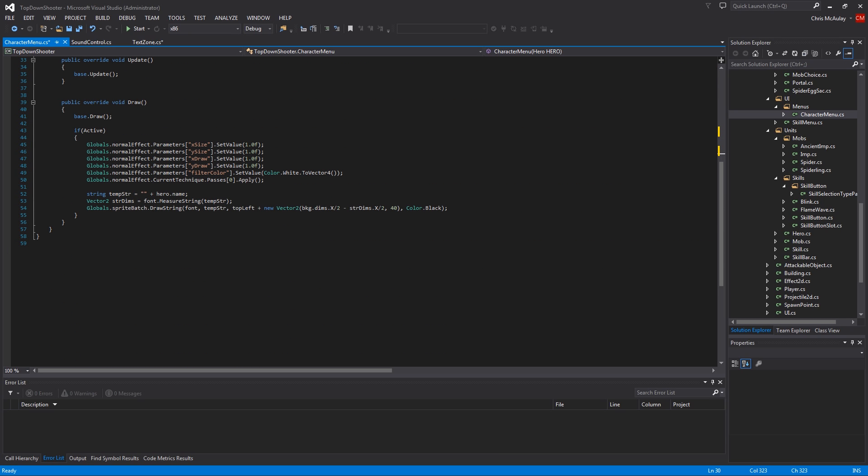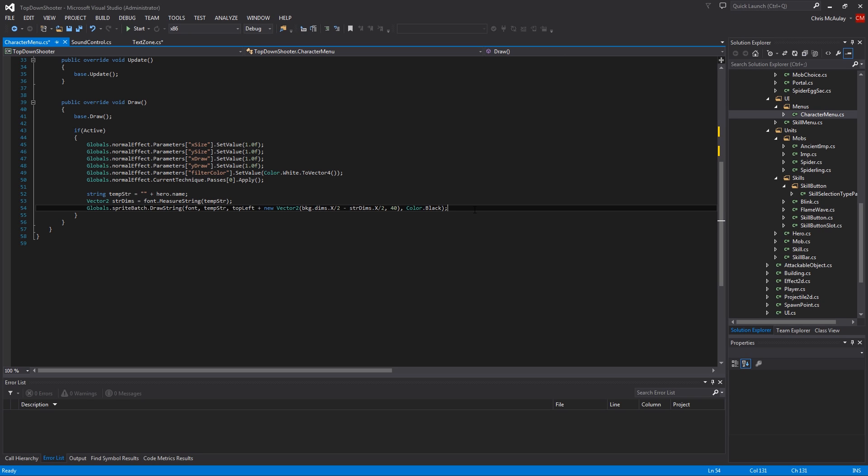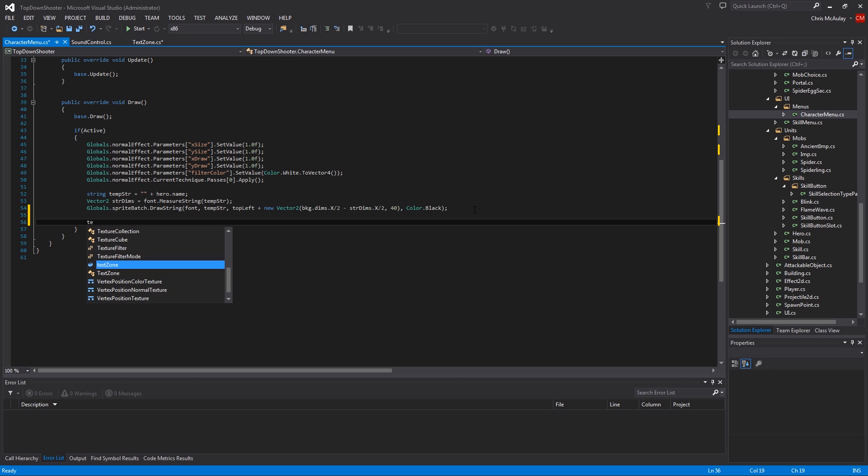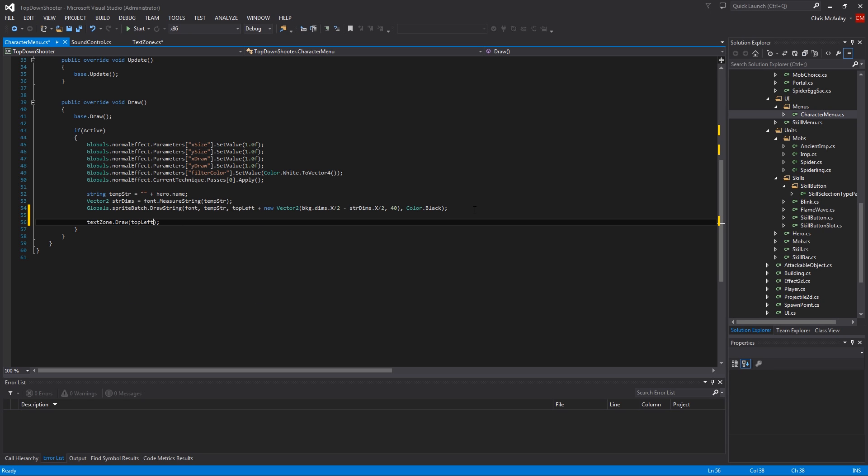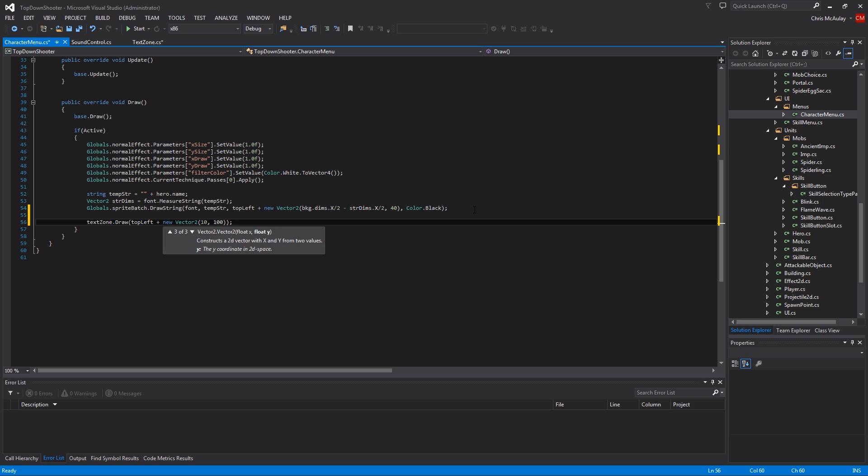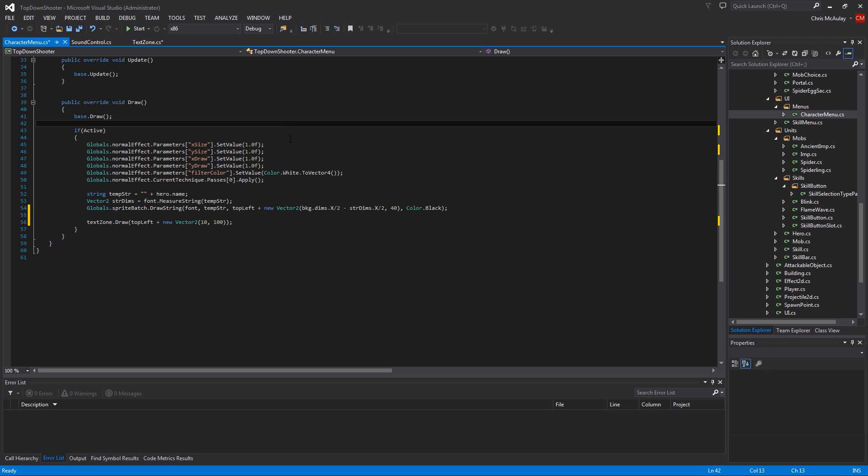Last thing we're going to do is we're going to draw it out. So, that is the arguably the most important part, right? But, text zone dot draw. And then here we're going to use top left. Plus new vector 2. And then give it a small space off from the right. 10 pixels should do. And then drop it down a bit. So, 100 probably is fine. So, we have all this. And we're ready to test it. So, let's see if I didn't break everything this time.